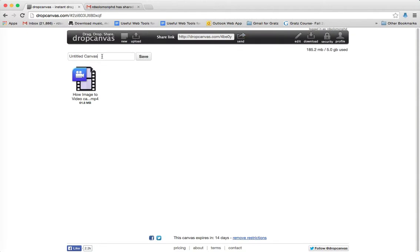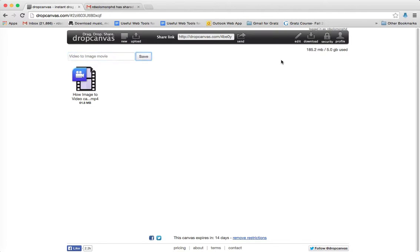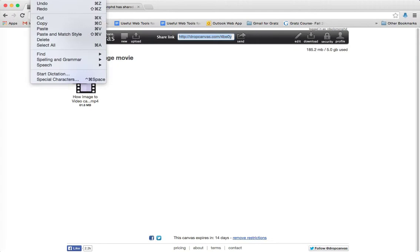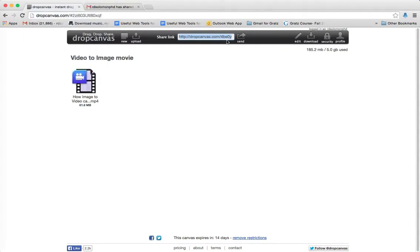All right, we'll call this video to image movie. We can save it on my account, and then it'll go up here. And here's the link, which you could just highlight, and then copy and send it to others, or you could simply hit send.